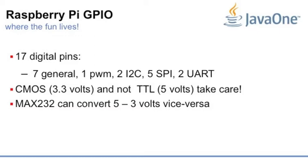You need to use some level converter like MAX232, or use some device that is also three volts, like Arduino Mini, the small one, or LilyPad. They are all three volts.